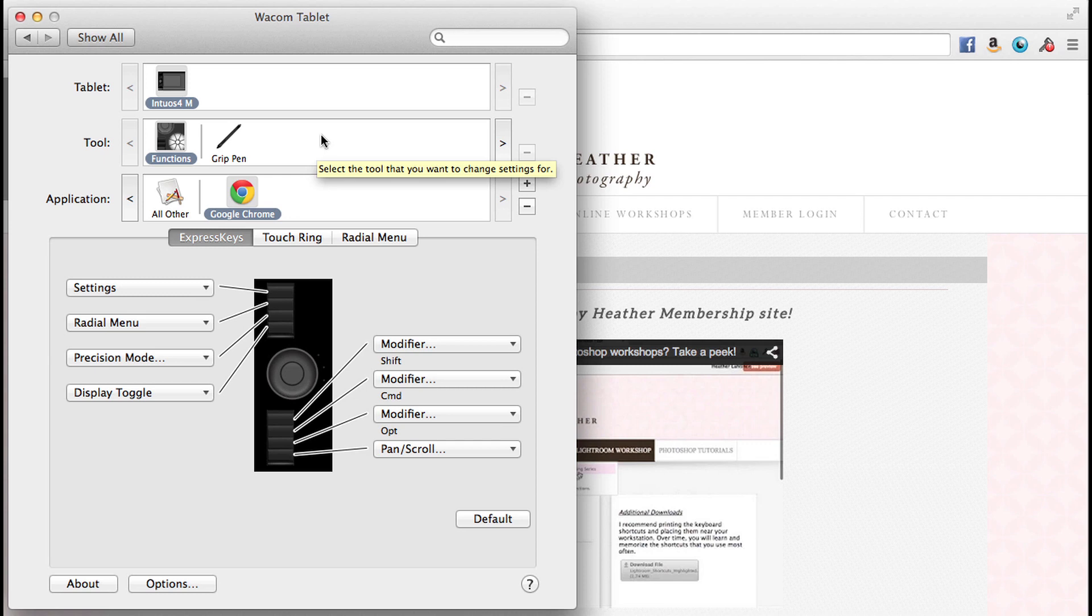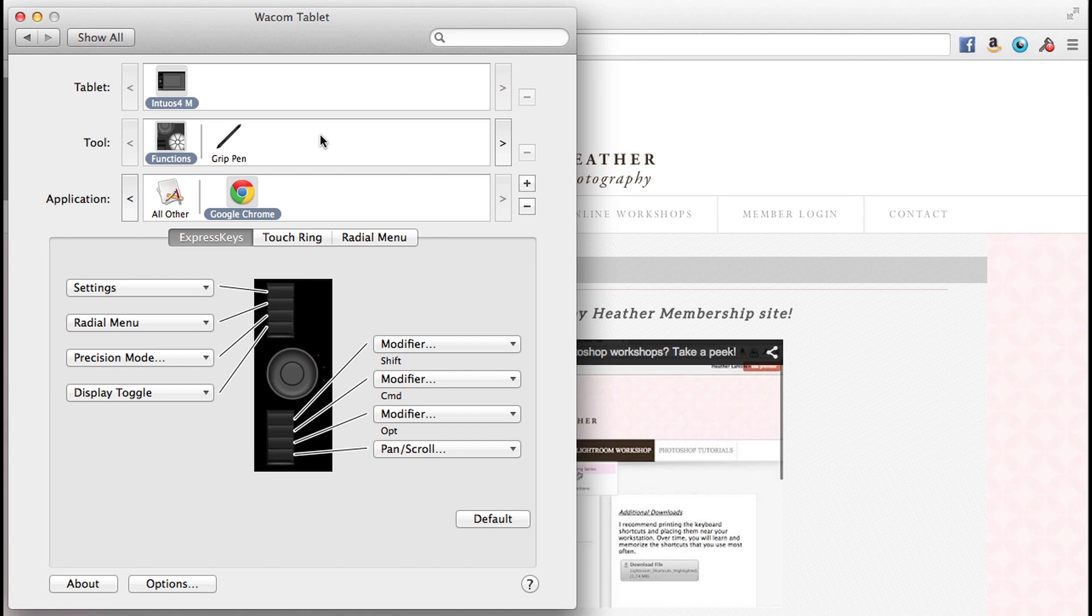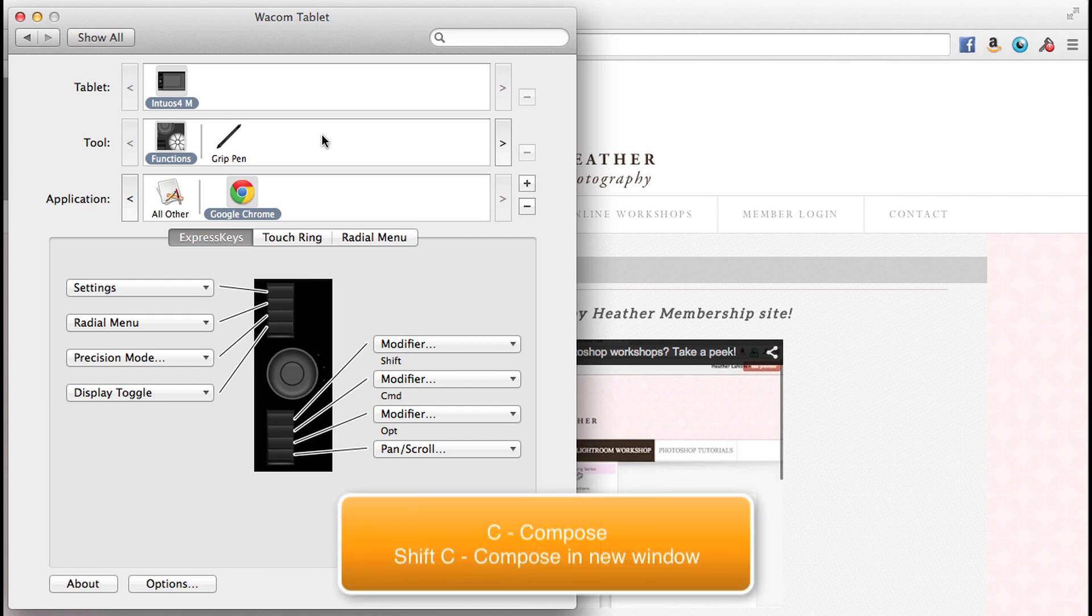And one of those keyboard shortcuts is to compose a new message, you can press C on your keyboard. C for compose. If you wish to compose that message in a new window, as I often do, then it is shift and C.